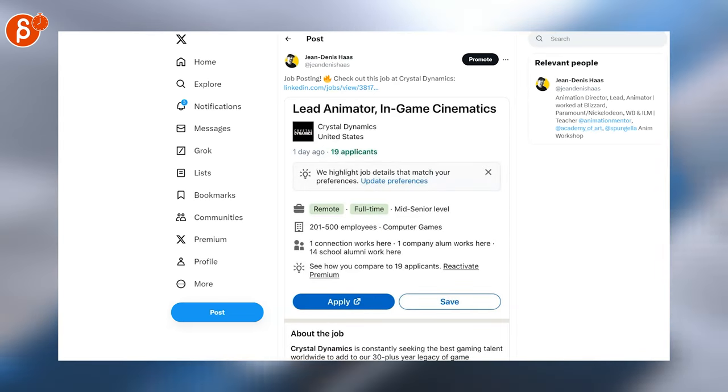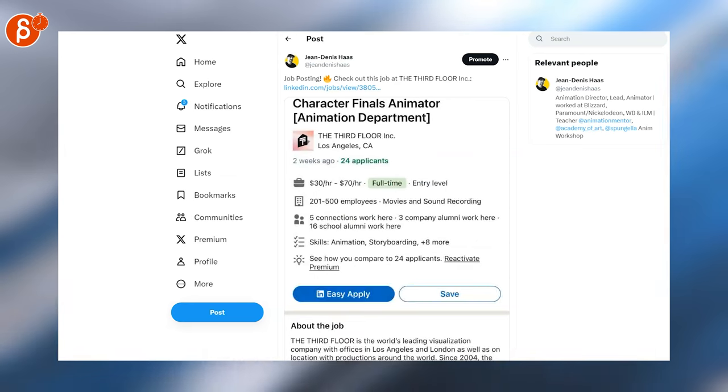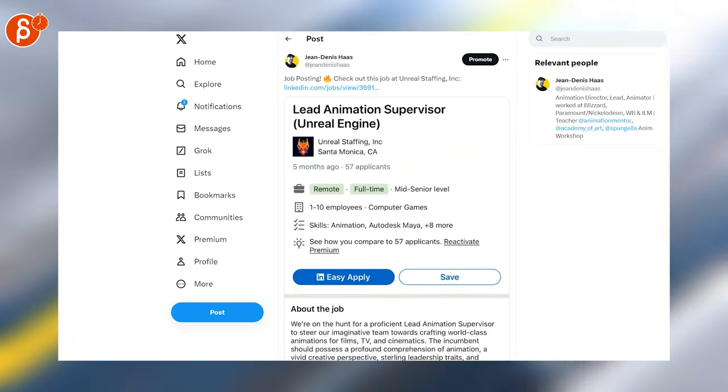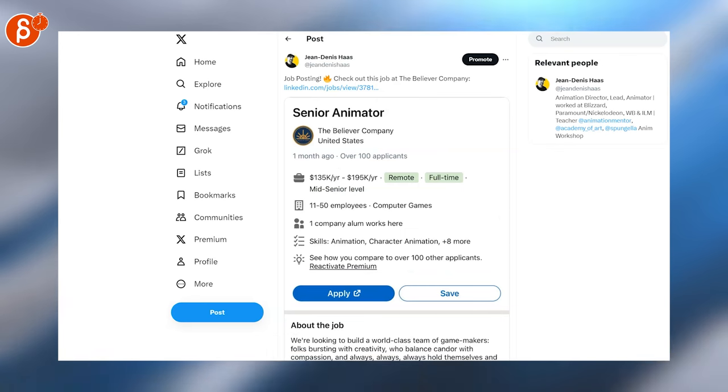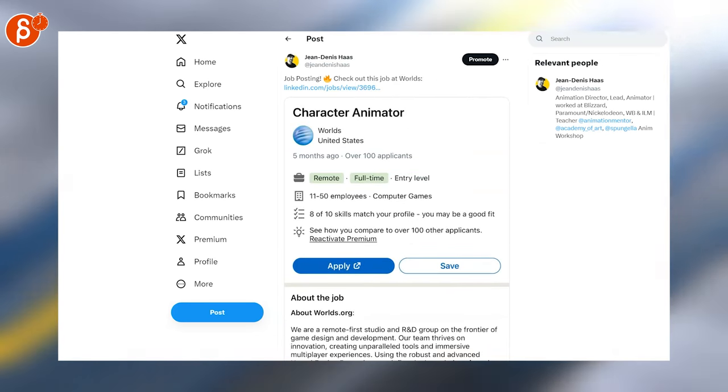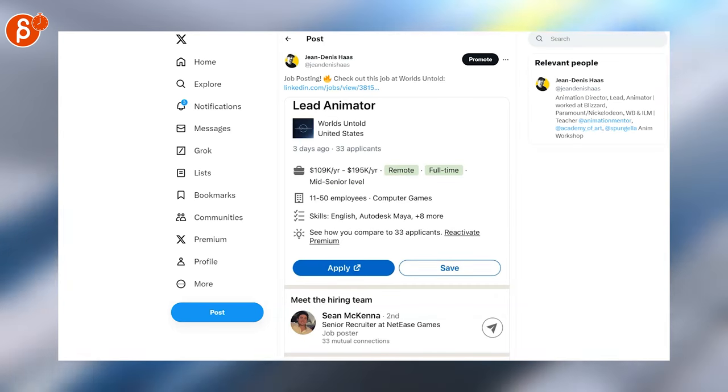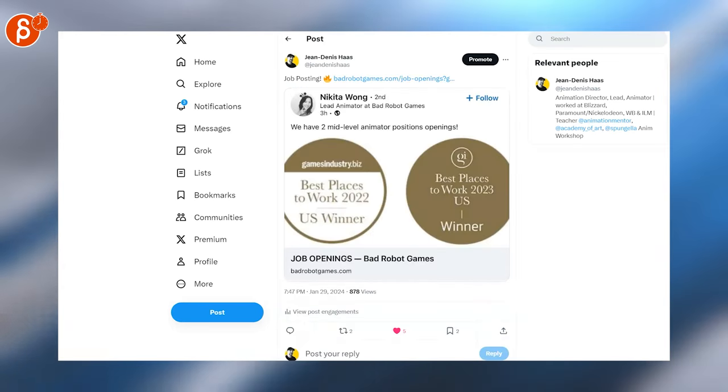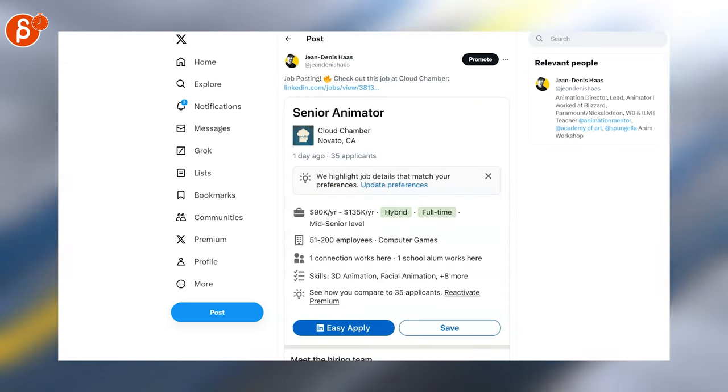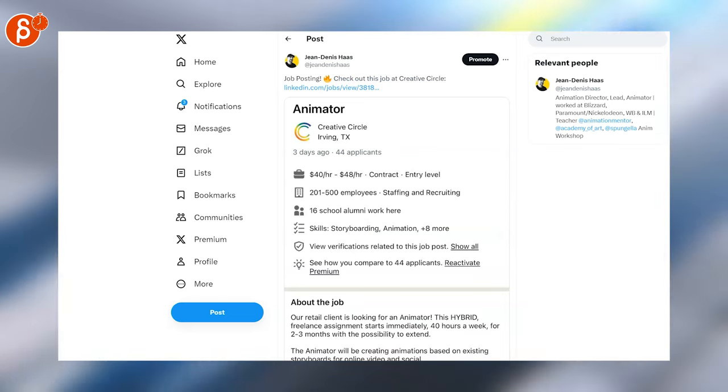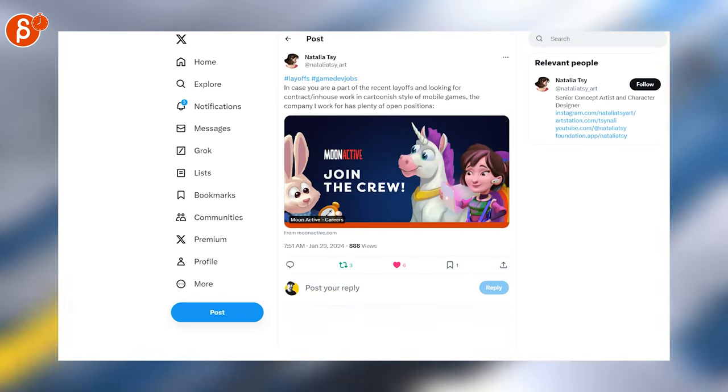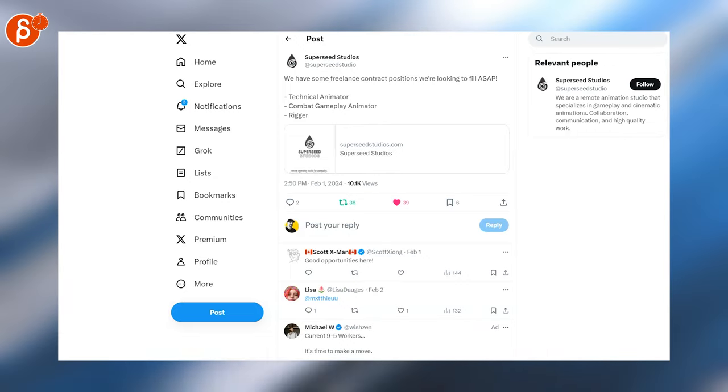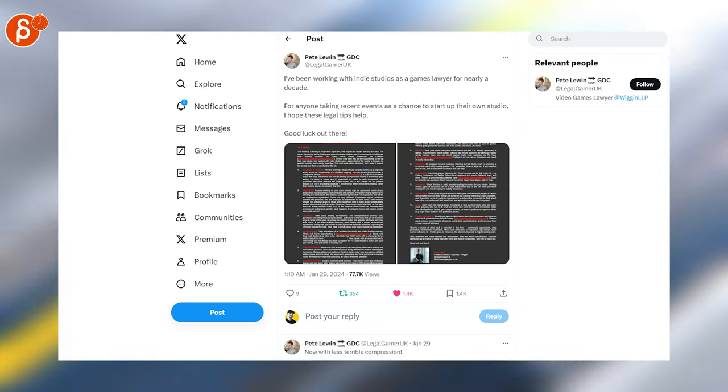Amazon Games, Crystal Dynamics, Mob Entertainment, The Third Floor, 31st Union, Unreal Staffing, The Believer Company, Limit Break, Worlds and Worlds Untold—not sure if that's the same thing—Staffing Ninja, Bat Robot Games, Cloud Chamber, Creative Circle, Moon Active, and last but not least, Super Seat Studios is also looking for people.